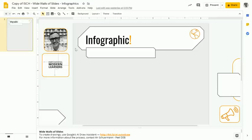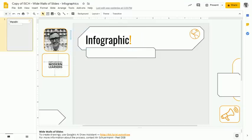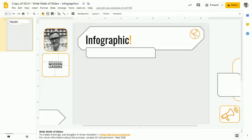Today we're going to look at how to create infographics. Infographics are great ways of taking data and presenting it in a very visual format in order to convey a meaning or compel people to action around something, and very popular with modern learners these days.